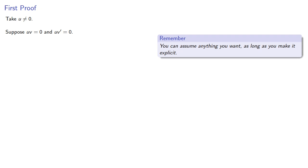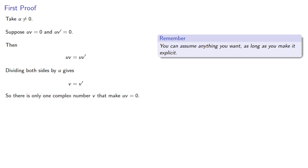Well, since they're both equal to 0, then uv = uv'. And since we know how to divide complex numbers, we can divide both sides by u to get v = v'. So there's only one complex number v that makes uv = 0. But we already know v = 0 makes uv = 0.